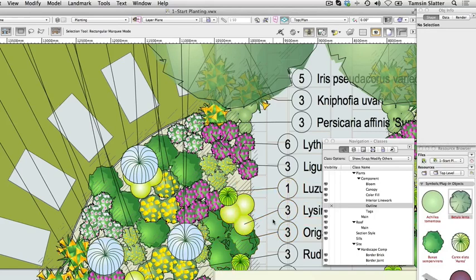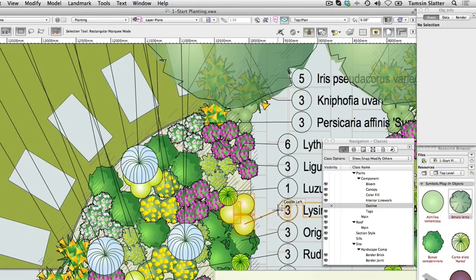The combination of the sketchy outline render and the hidden plants component outlines class is one way to display groups of plants. Now we'll explore another. Make the plants component outline class visible again.